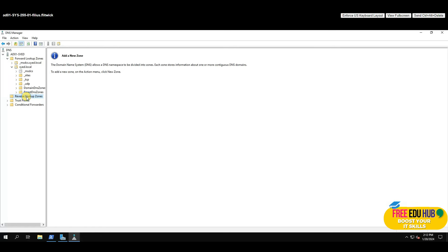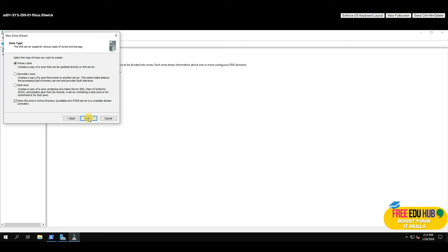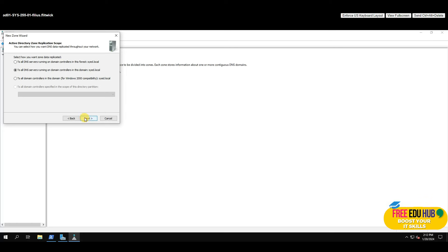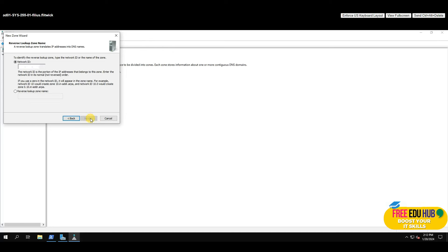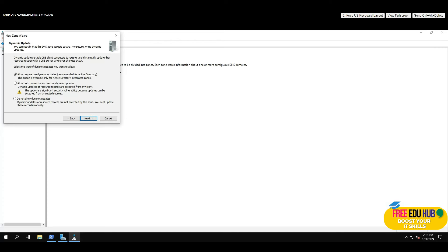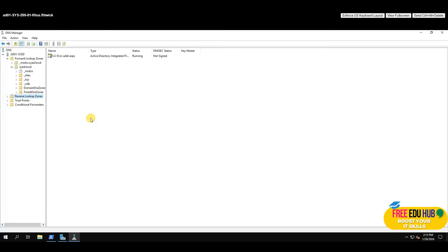Keep it as a Primary Zone, press Next, keep defaults, and select 'IPv4 Reverse Lookup Zone', press Next. Enter the network ID — 10.0.5 — and as you can see it creates a reverse lookup for that. Press Next, keep the settings, press Next, and Finish. The reverse lookup zone is now created.